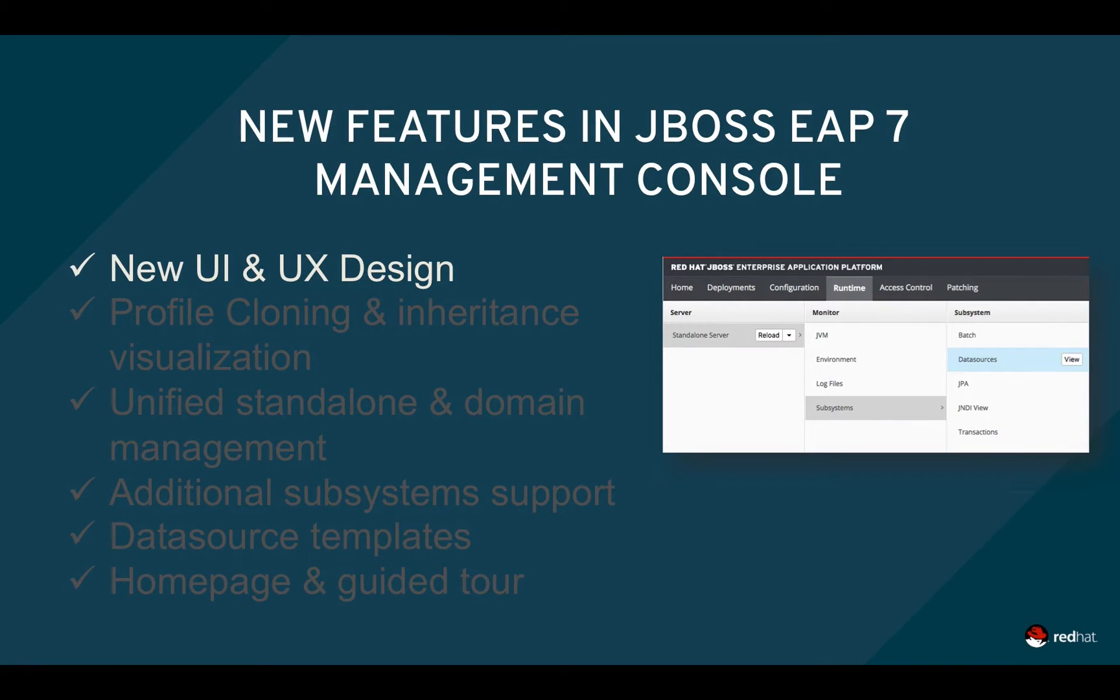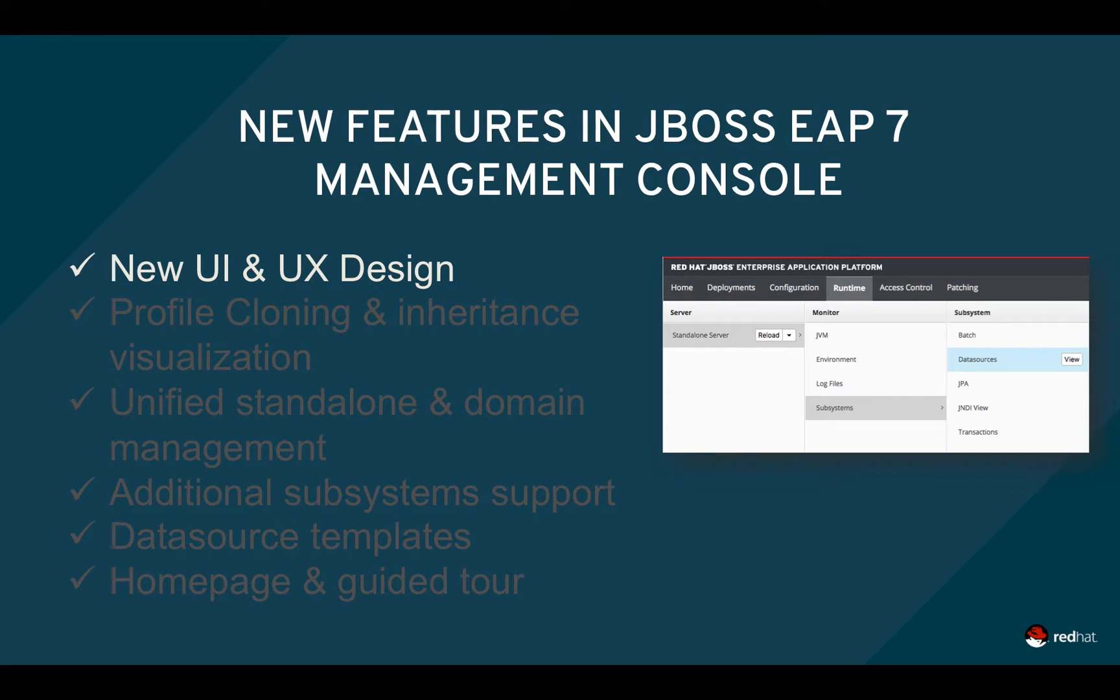EAP7 introduces several new features into the Management Console. The Management Console UI has been dramatically overhauled to support a unified information architecture, which is applied throughout the Management Console.